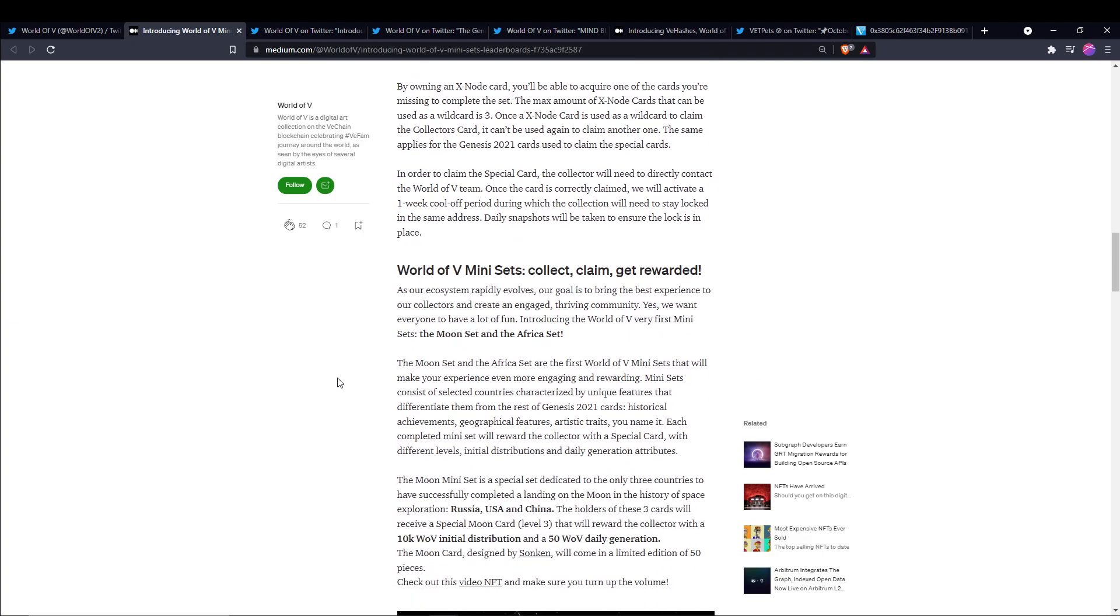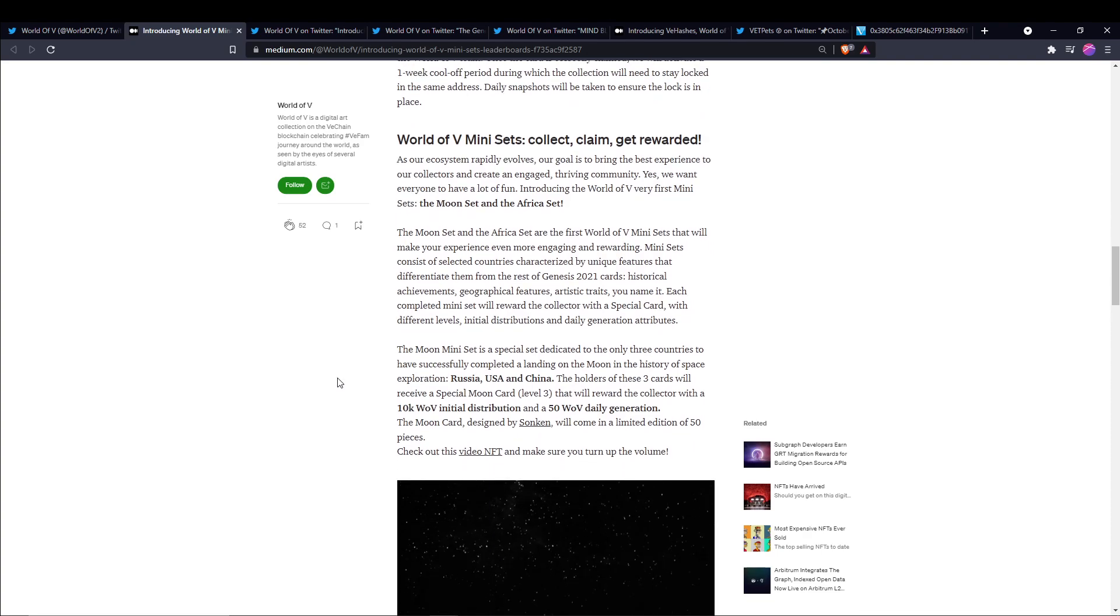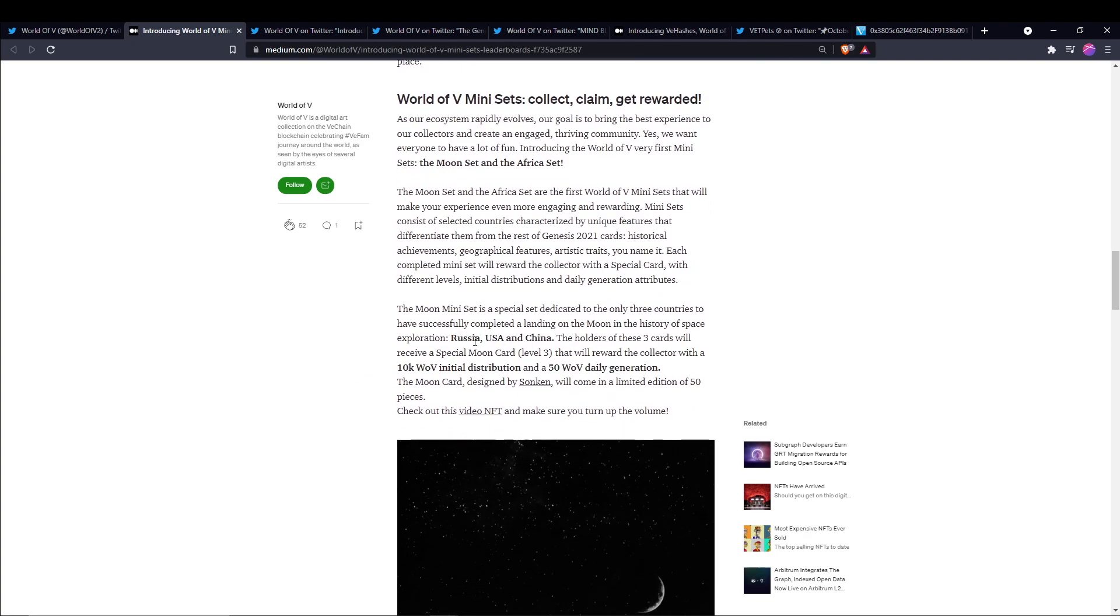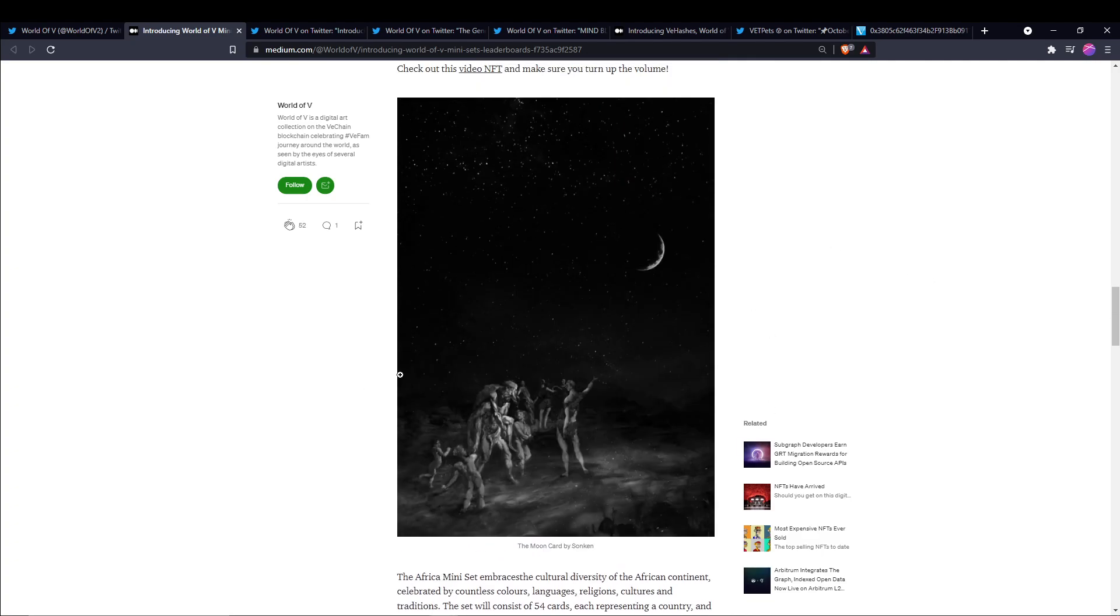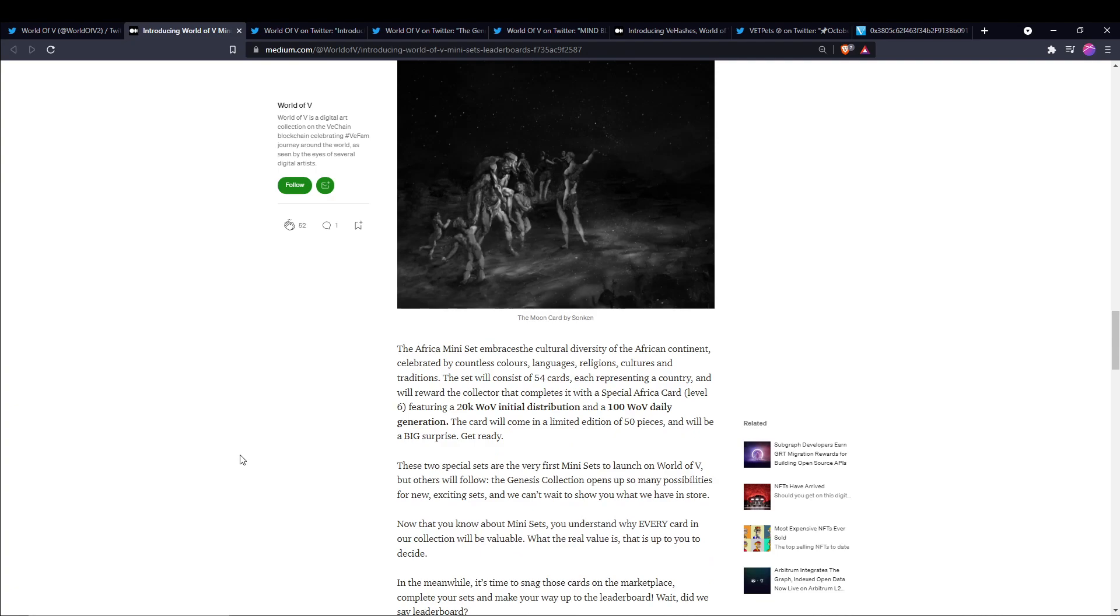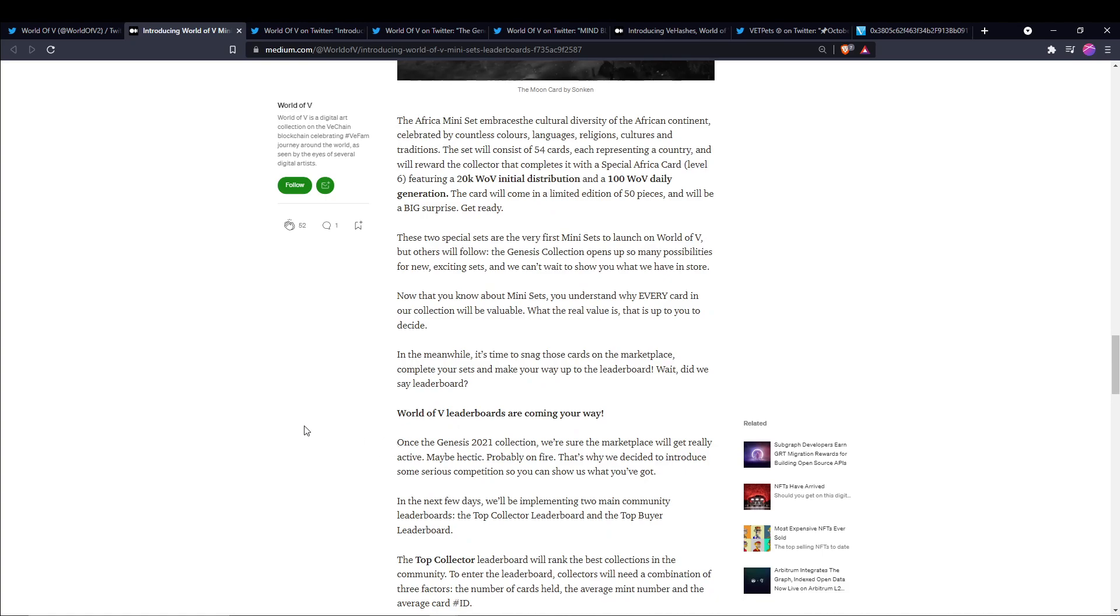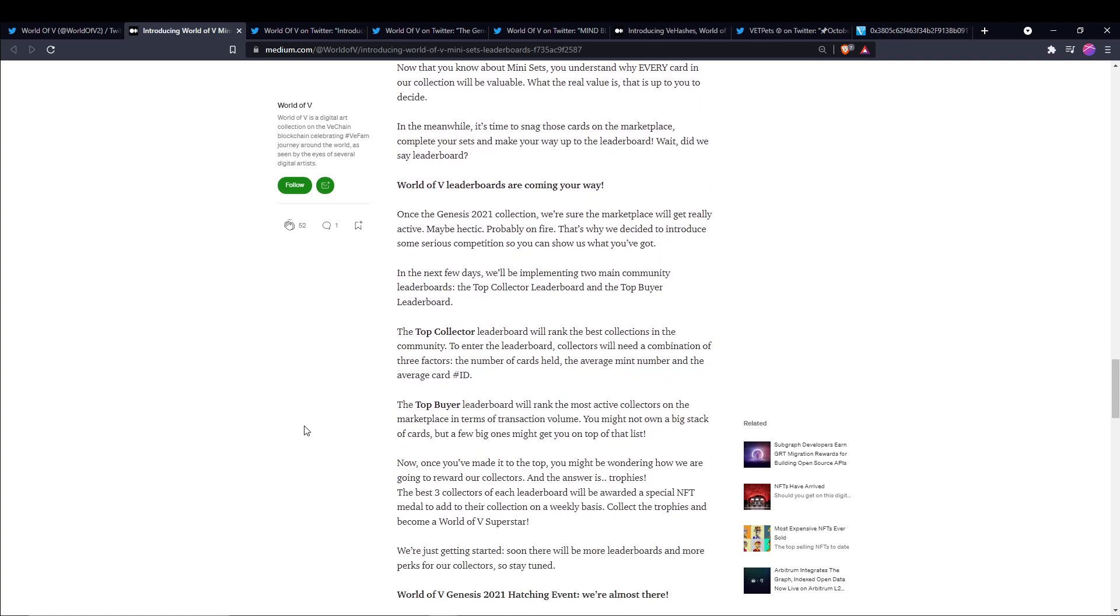And so the first two sets that they have introduced are the Moon set and the Africa set. The Moon set, you need the cards of Russia, USA, and China. And this will reward you with a 10k World of V distribution and a 50 World of V daily generation. And just like the collector's card, it is a limited edition of 50 pieces. And this is the card right here, which is pretty cool looking. And then the Africa card comes with 20k World of V initial distribution and 100 World of V daily generation. And again, 50 pieces only, but this one, you need 54 cards to complete this little mini set here. So those are the first two sets that have been introduced here.